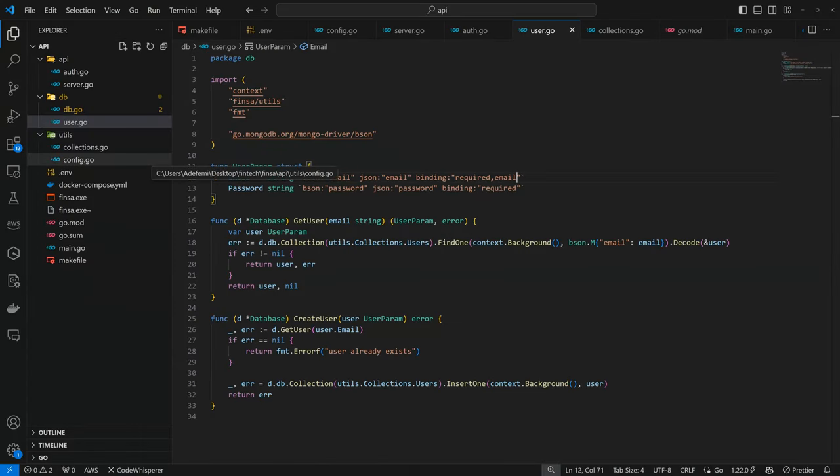All right, guys. Welcome back. So in today's episode, we are going to be looking into two major things. The first one being to validate our errors so that they are much more user-readable or user-friendly. And also we are going to implement our token control, so that way we can hash our passwords and generate tokens for when we log in.